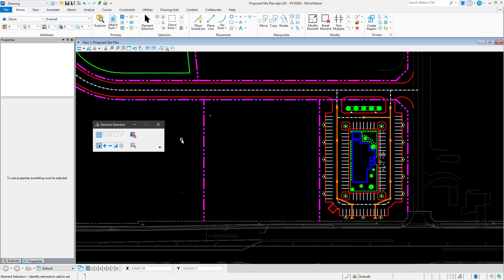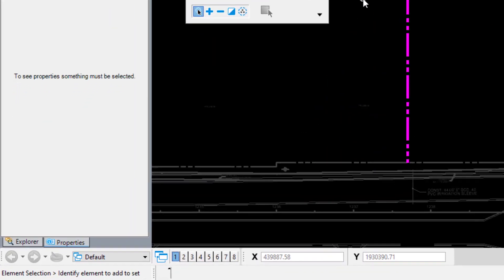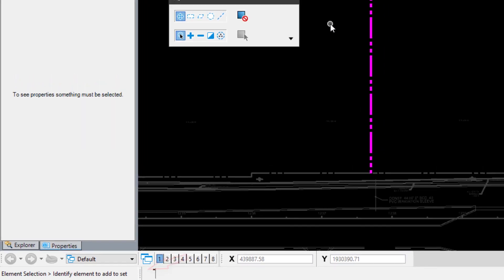Do you find yourself frequently referring to the command prompt to see what information MicroStation is looking for? When working with the various tools and features found in MicroStation, it is very common to frequently refer to the command prompt located in the lower left corner of the user interface.